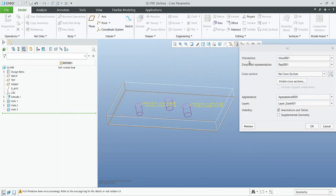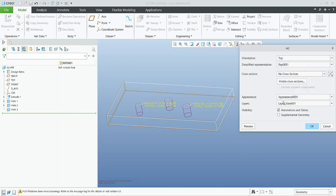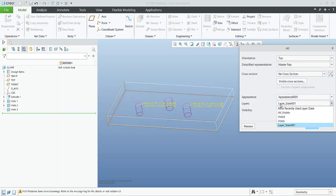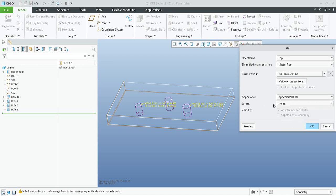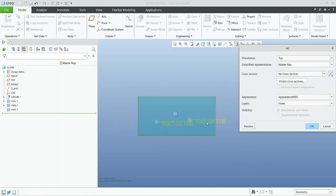The system asks if you'd like to create a copy or reference original — it doesn't matter since we start from scratch. By Edit Definition there are many things you can do: from the orientation you can specify the top view; you can specify the representation yes or no; you can specify the cross section; and last but not least, the layers — how the object will be visible. I will apply the layer for the H2 holes, and if I use Preview the system shows me the orientation and what will be visible in the drawing.